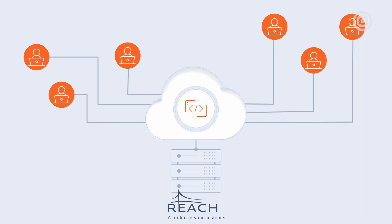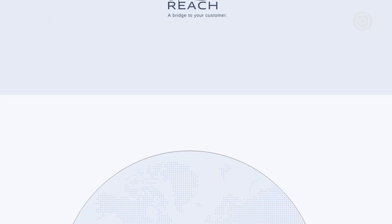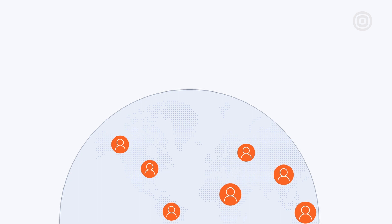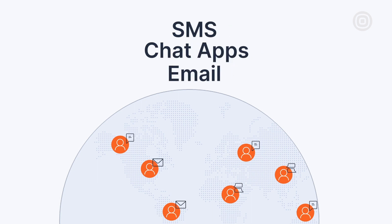Reach is a customer engagement platform that helps businesses connect with their end users in a personalized way. They offer tools that allow businesses to create and send messages that are tailored to each individual end user. These messages can be delivered through different channels like SMS, chat apps, or email.